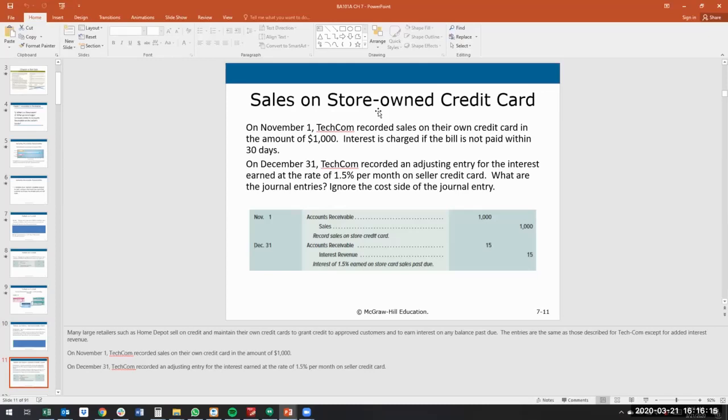If we have a credit card that we've given to the customer, you can think about this as Target. If you go to Target or many companies, you can get a Target credit card.